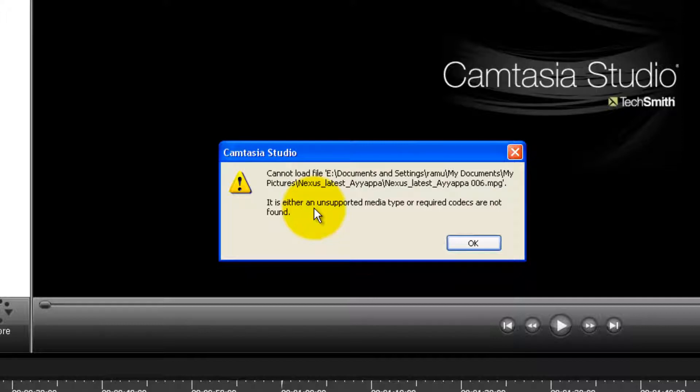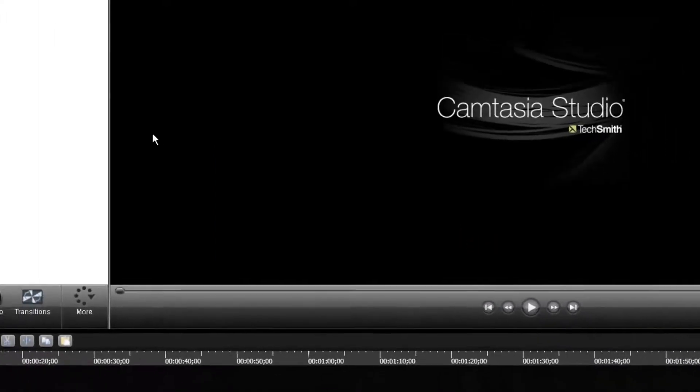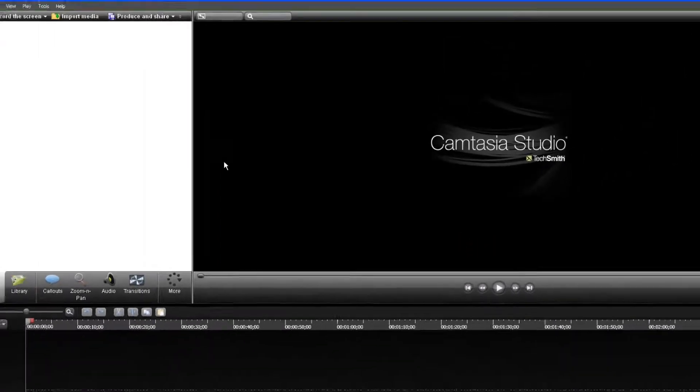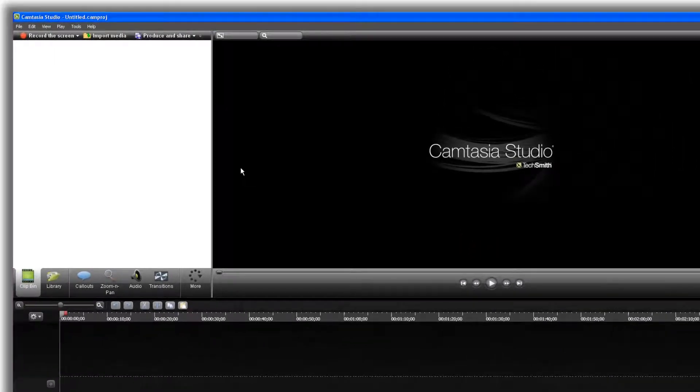I ended up installing a lot of codecs for Windows, but still the solution is not that easy. You can click OK. For the number of videos that you are trying to import, you will be getting a pop-up. End result, the videos are not loaded. This is the issue.